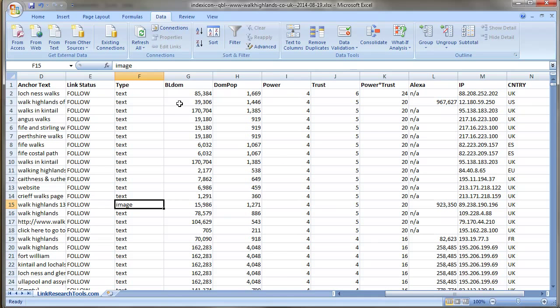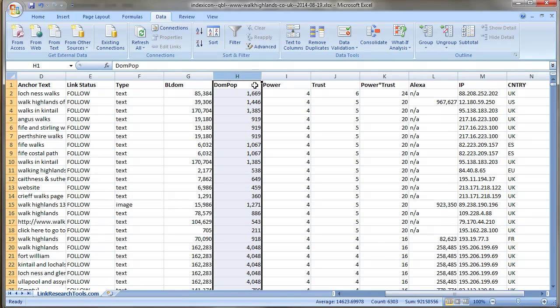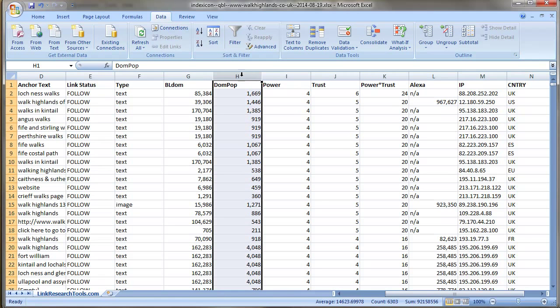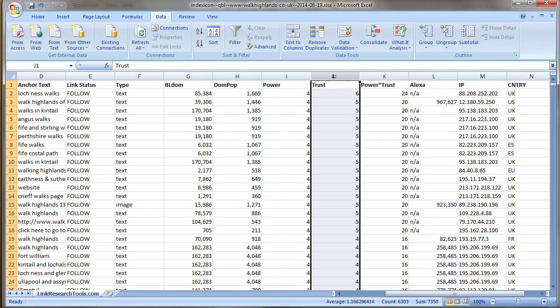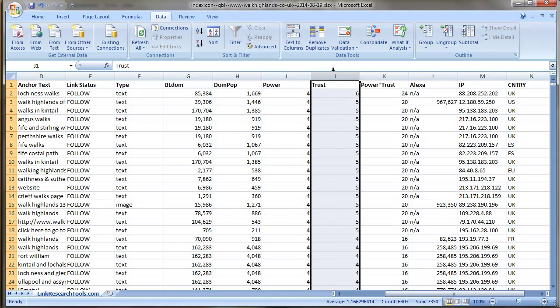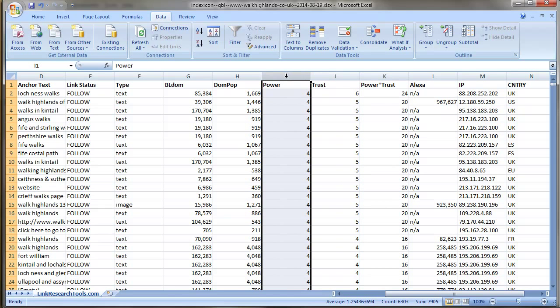The parent trust, you can look at these on linkresearchtools.com. Parent power is a bit like the old-fashioned Google PageRank. Trust is more like what the rest of the web thinks about that page.